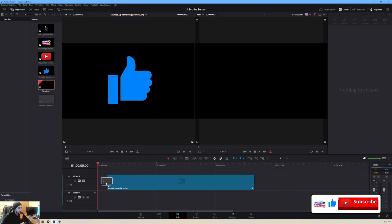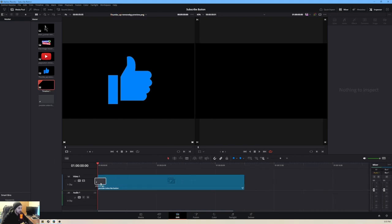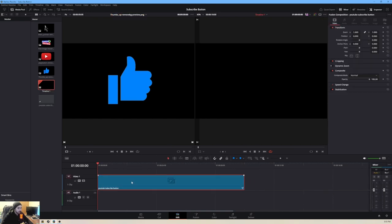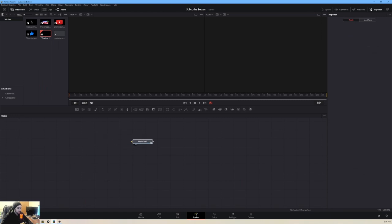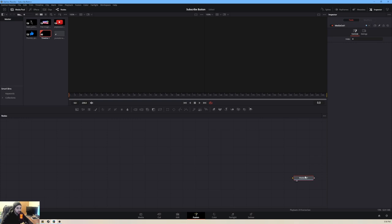Now we have a YouTube Subscribe Fusion composition. We're going to pick it up and drop it into our timeline. After that, we'll jump straight to Fusion at the bottom of the screen, on the right side of the Edit tab. In Fusion, the only thing we have is our Media Out — an empty Fusion composition — and we'll start building it as we go.